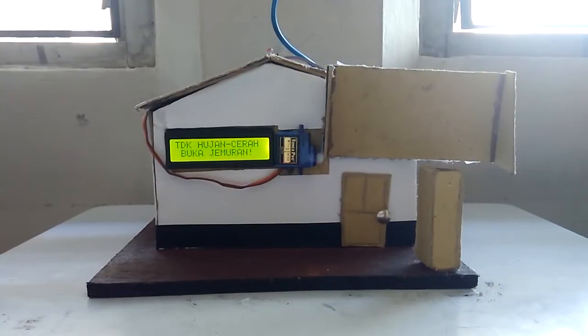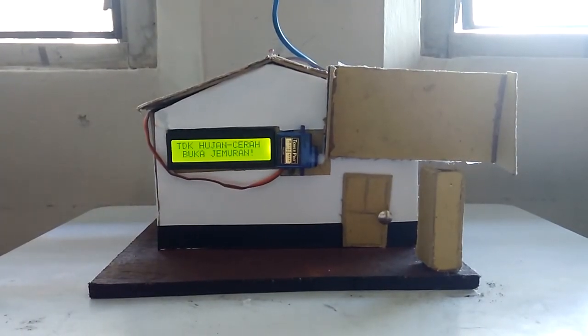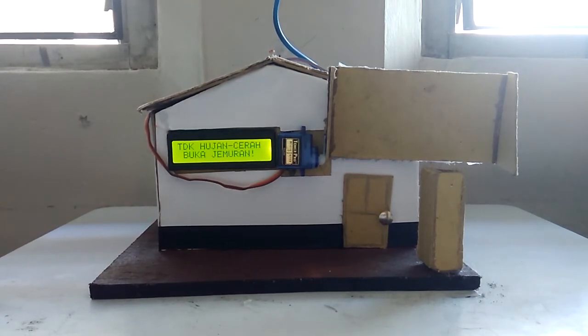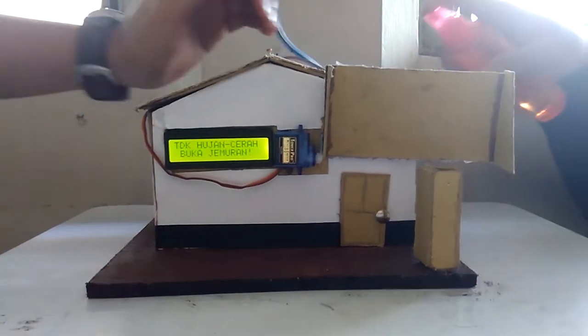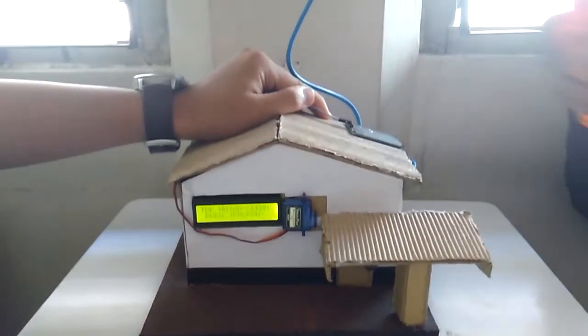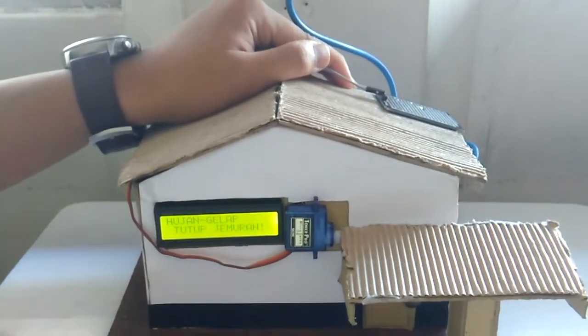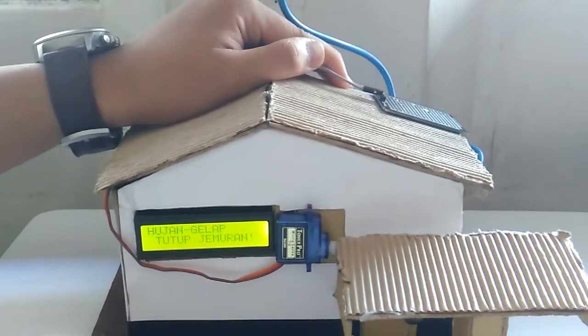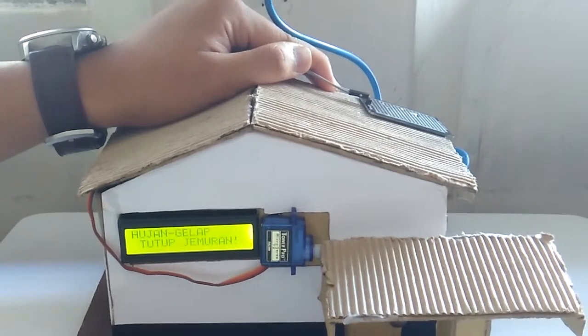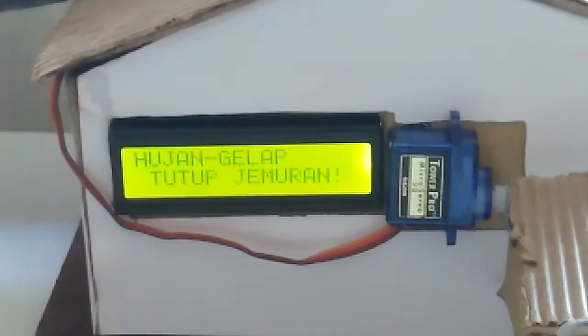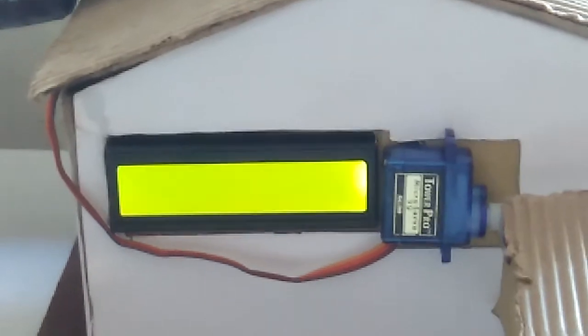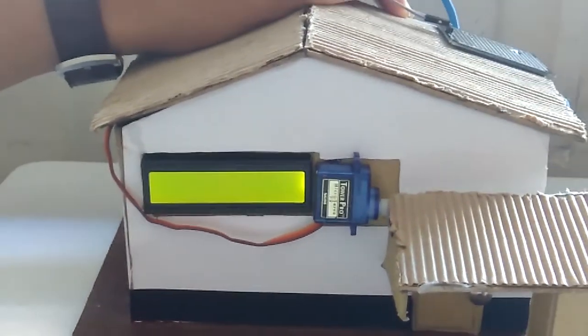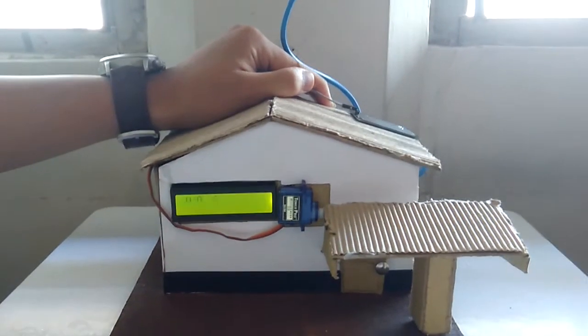The final state of this project is when there's no light and there's a rain. I close the LDR and the water is on the water sensor. The LCD will show hujan and gelap, means there's rain and it's dark. The servo is closed.